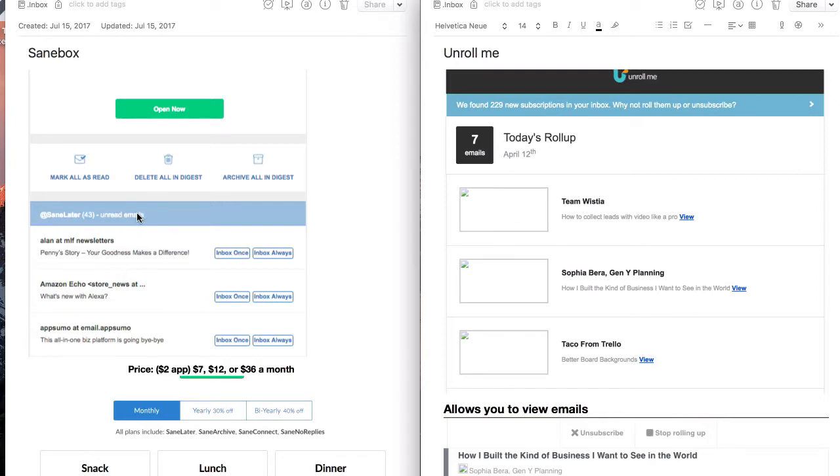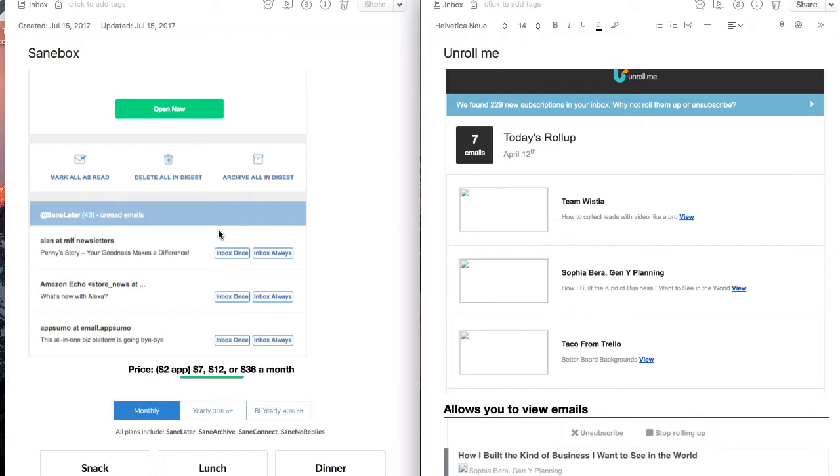When you click on the email, both of them take you out of your email inbox and into the service, either SaneBox or Unroll.me, where you can view and then change what's happening with that newsletter. Maybe you want it to go into your inbox, maybe with Unroll.me you want to unsubscribe, or maybe with SaneBox you'll put it into the Sane black hole, which I'll talk about in a minute.